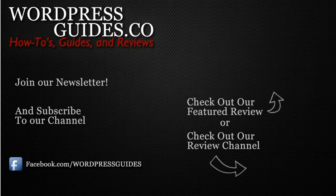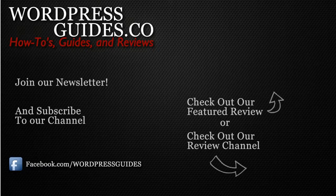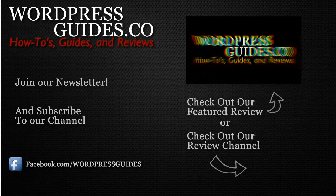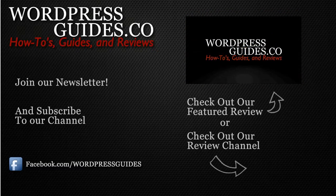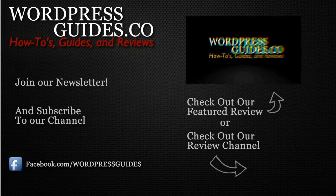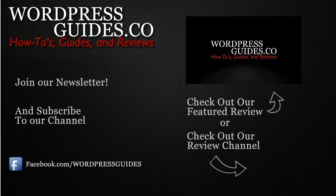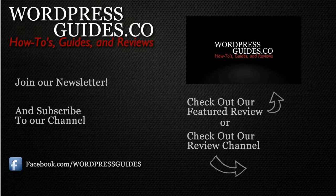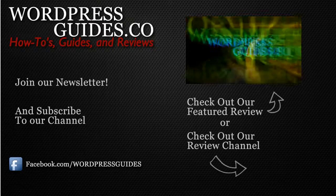Thanks for watching. If you like this video, go ahead and click like, and then click the link below to sign up for our newsletter where we will send you guides, reviews, and how-tos directly to you, as well as our free guide on how to make money with your WordPress site.